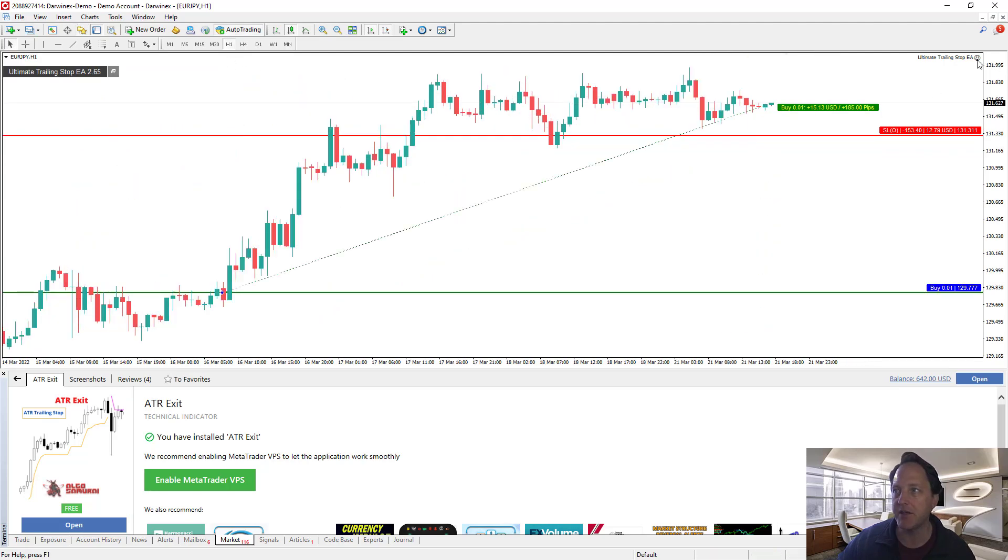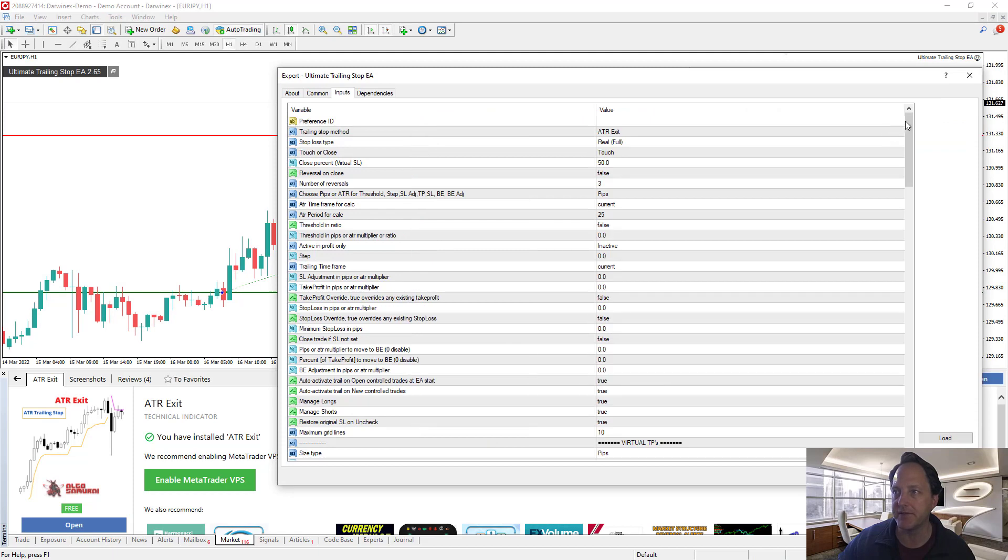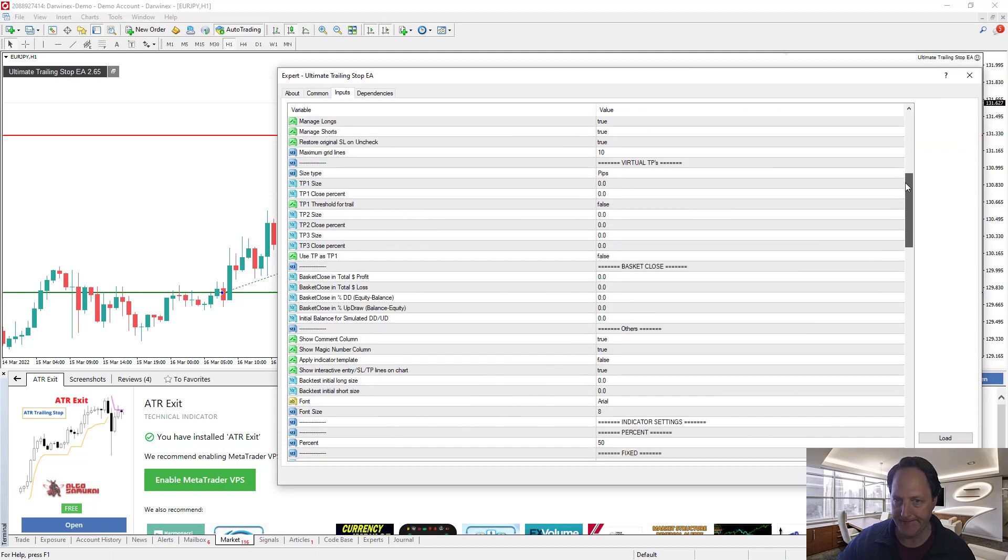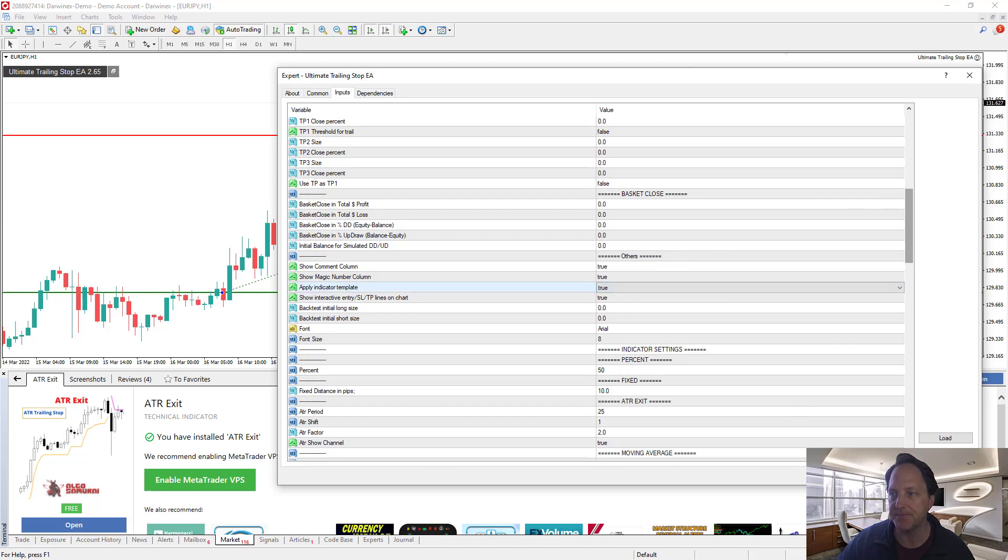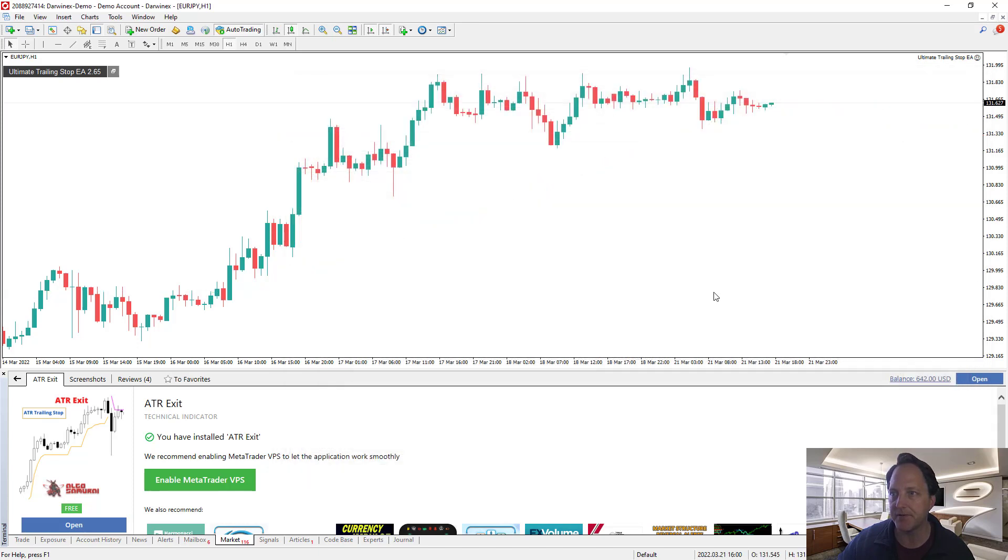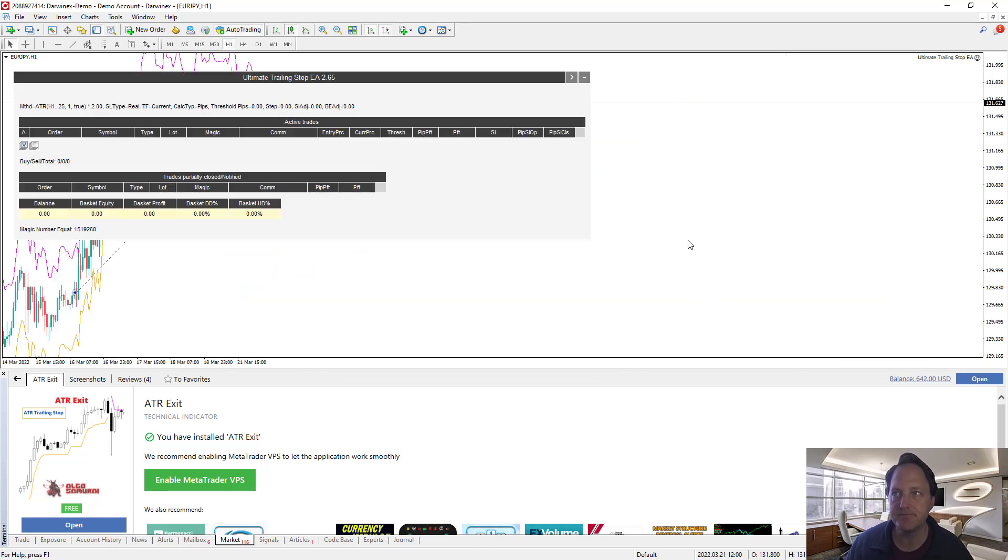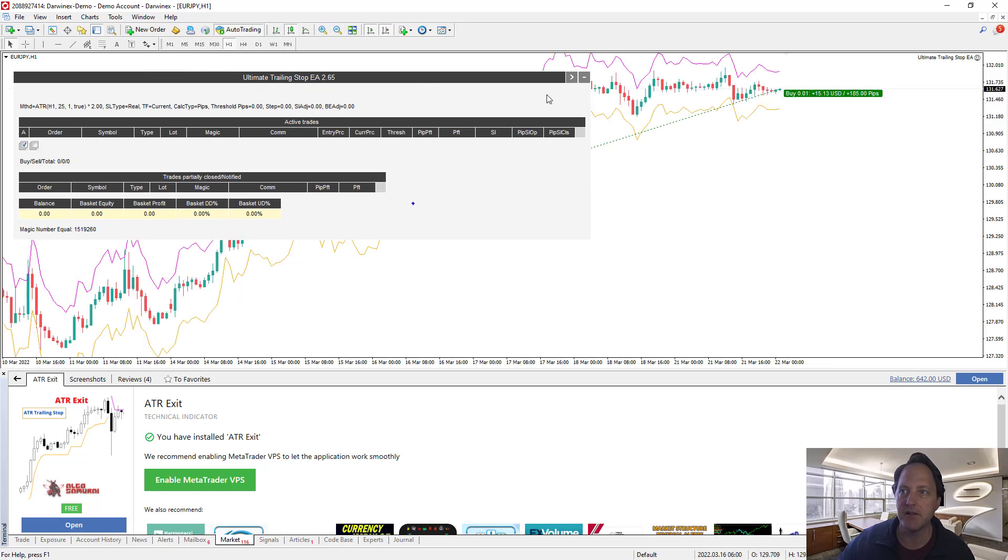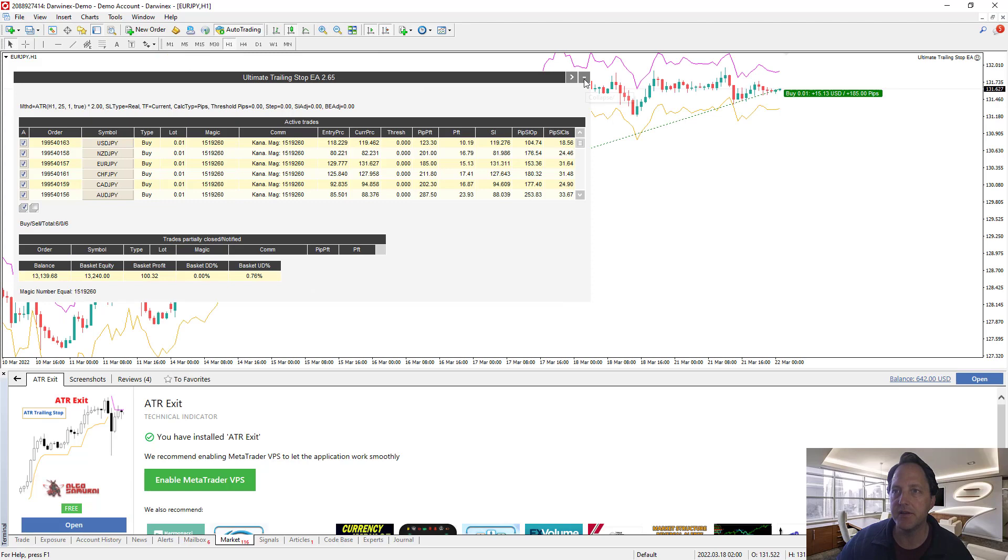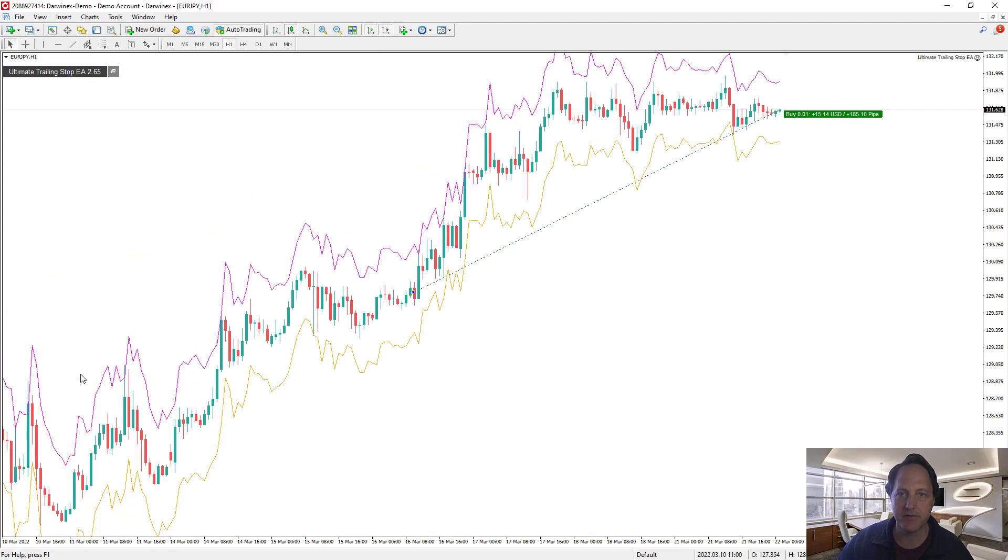So now we can go back into the smiley face and go to others and then apply indicator template equals true, press OK and it'll show the indicator appear shortly. So yeah, there it is, it's behind my panel. Close the panel a little bit. So you can see there's the bands.